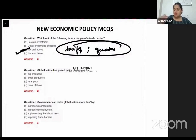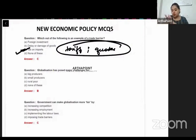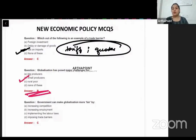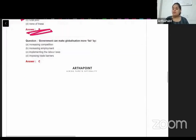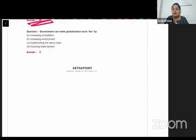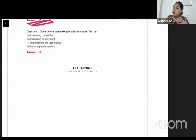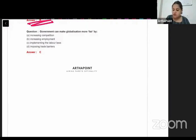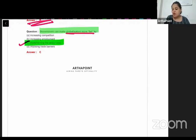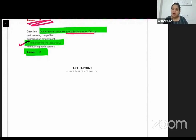Globalization has posed major challenges for whom? Small domestic producers are getting affected due to globalization, so the answer is B — small producers. Government can make globalization more fair by helping labor, because due to globalization workers have to work at lower wages. By implementing better labor laws, globalization can become more fair — answer is C.